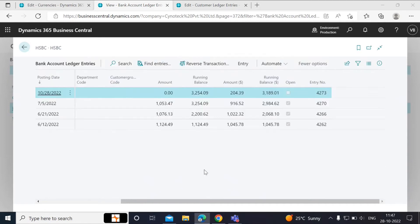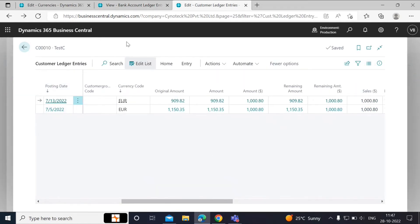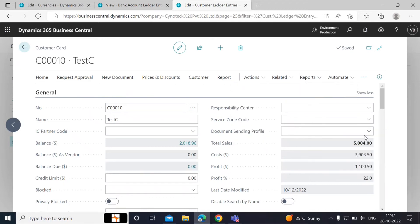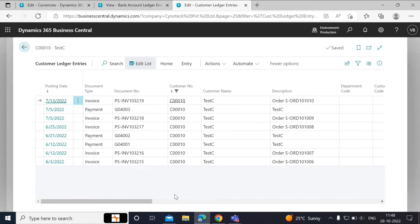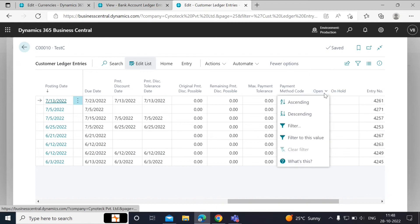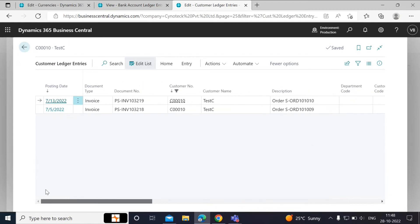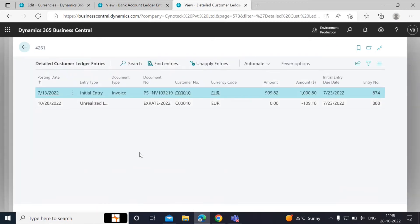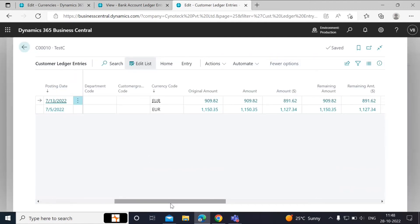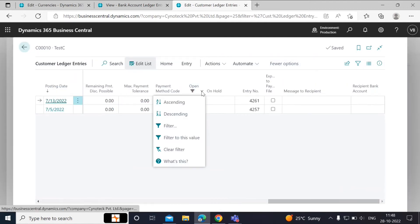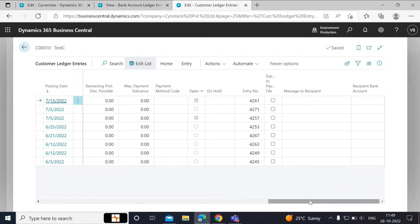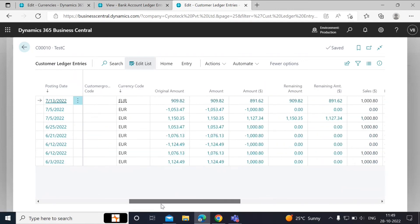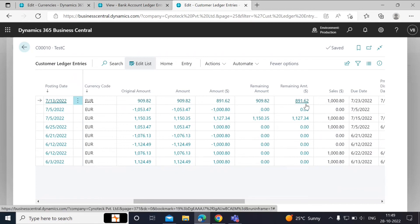Now, if we go to the other tab and look at the customer ledger entries for test Z and apply the filter to see the open invoices, and then click on the amount, we will see the adjustment entry being posted as the unrealized loss amount. If we remove the filter now, we will see that the amount for the closed invoices is unchanged because the batch job only adjusts the entries for the open invoices in the bank account.